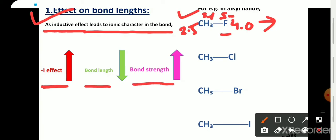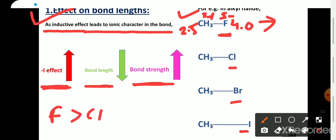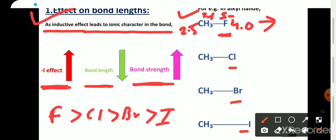This is the simple relationship between inductive effect, bond length, and bond strength: as the minus I effect of any group increases, bond length gets reduced and bond strength will increase. Among all the alkyl halides, all halogens show minus I effect. Among these halogens, fluorine has the highest minus I effect, then chlorine, then bromine, and then iodine.